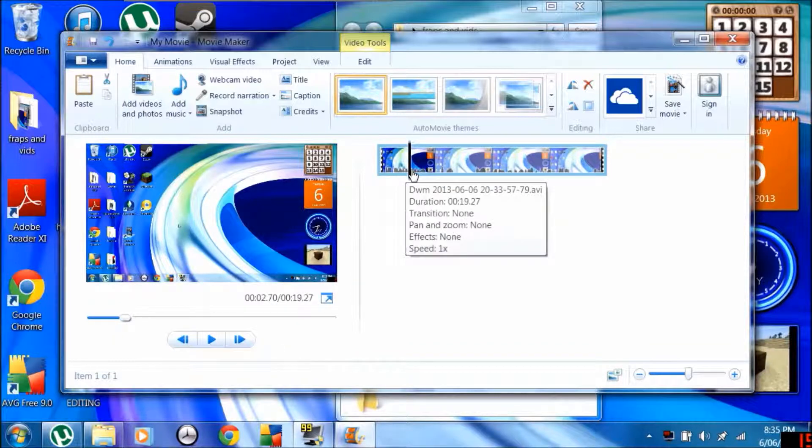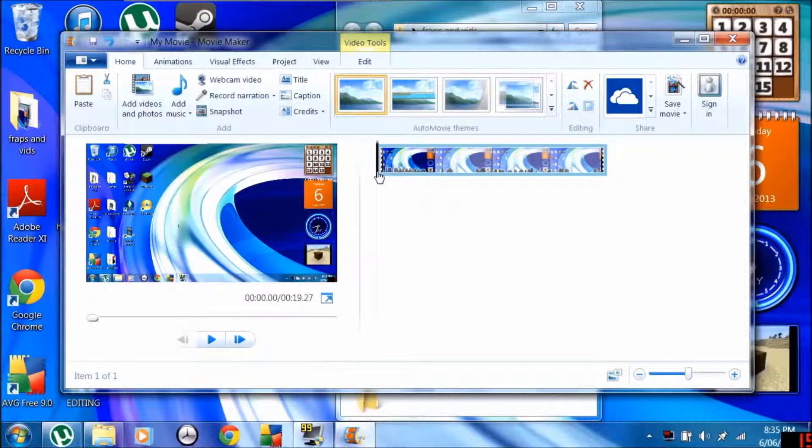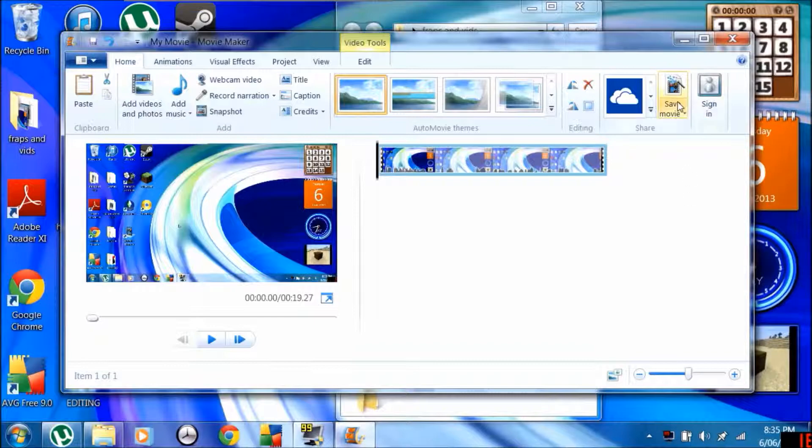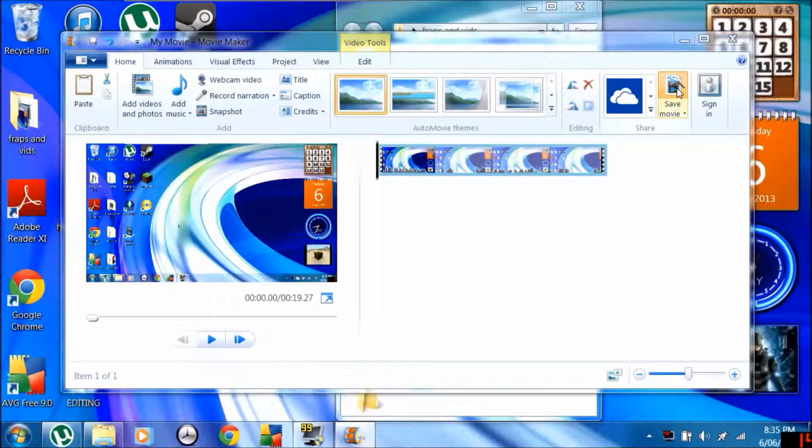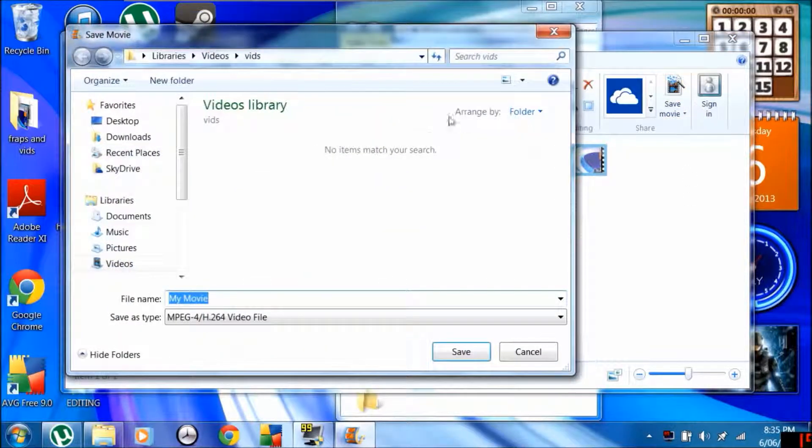It's loading up. What you want to do to make it lower is go to save video by clicking that.